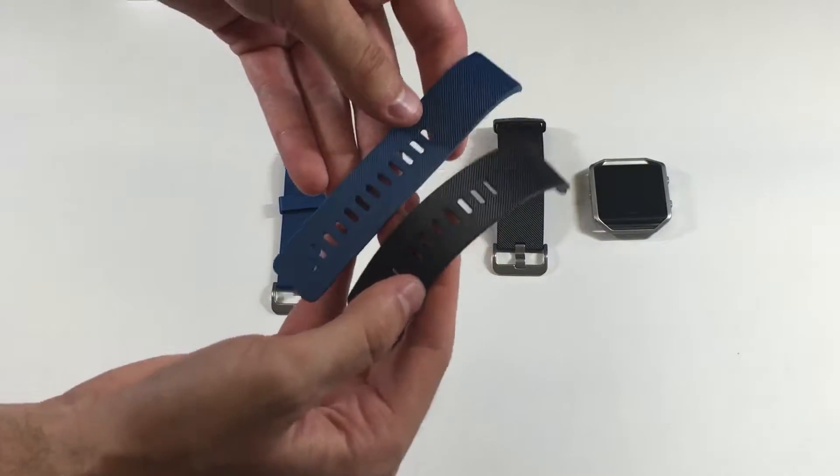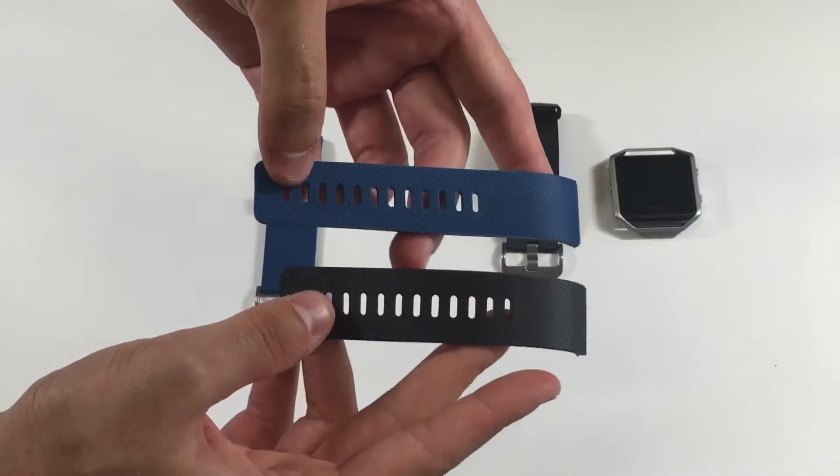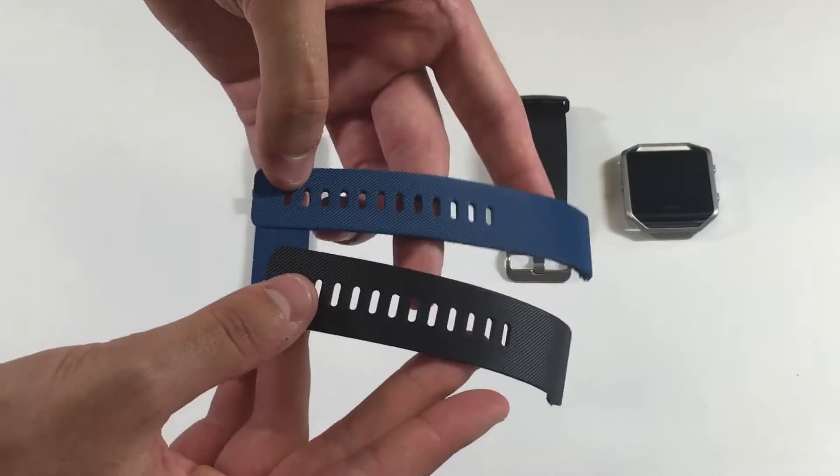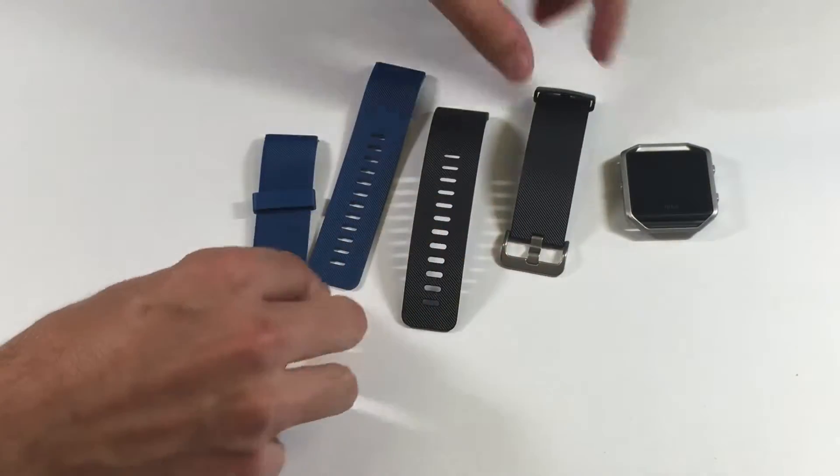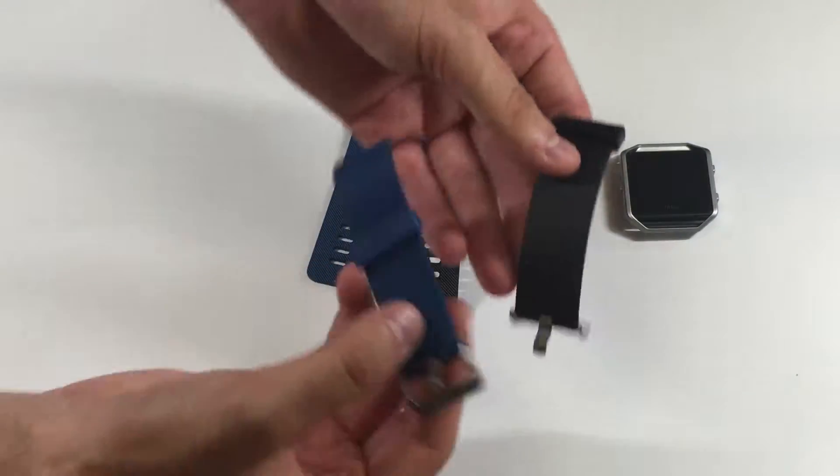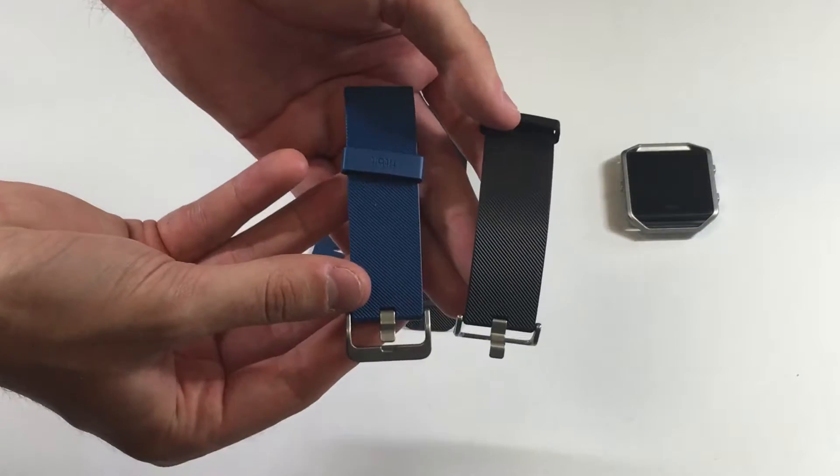This is how it looks like compared to the black that it comes with. And this is the other piece.